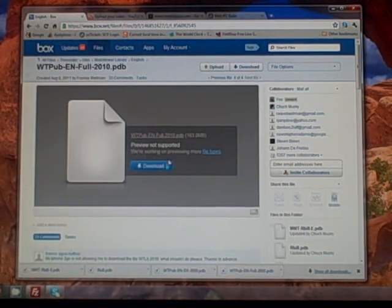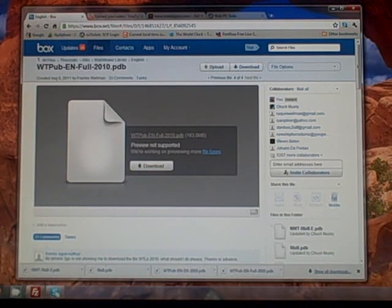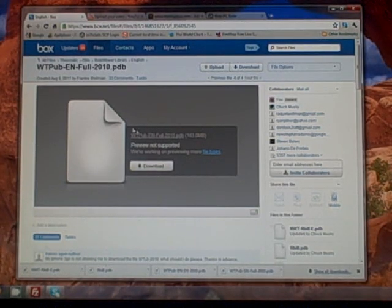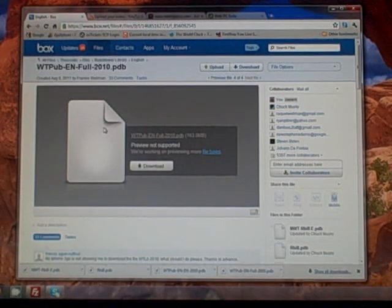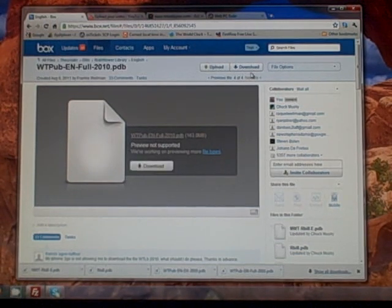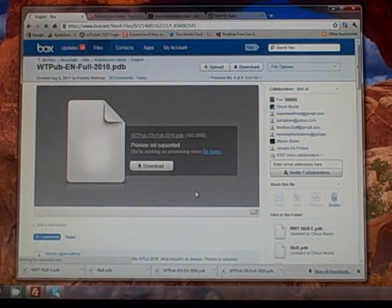You'll notice if it can't give a preview, it'll say it's not supported. If the file is too big or it doesn't recognize the format, you won't be able to preview the file, but you'll still be able to download it here or up here in the right corner. Just go ahead and click on download and download the file.